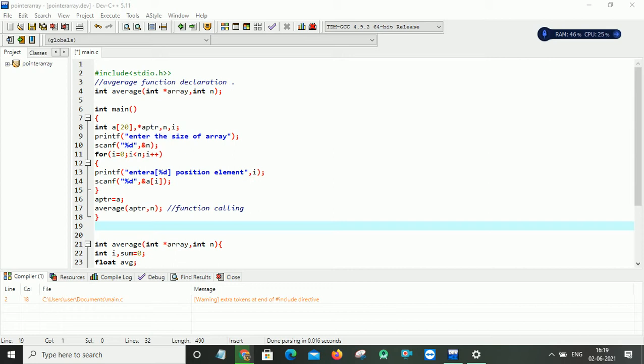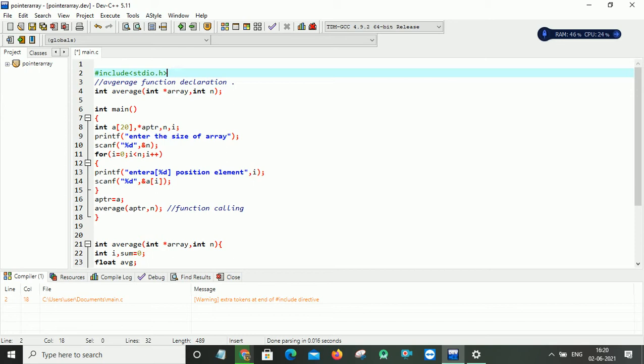So here is a program. We will show you the concept of arrays and pointers in C programming language. Here we are finding the average of given array elements by using the pointers and arrays concept. So here is my header file stdio.h.